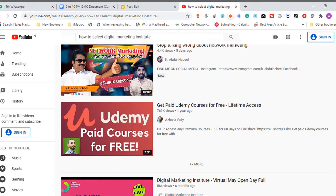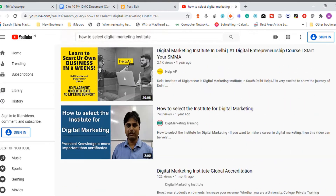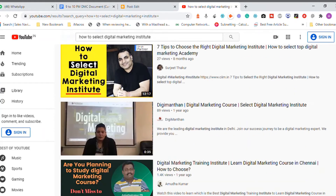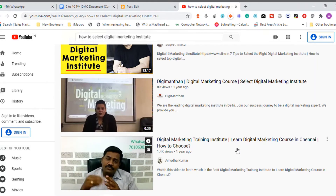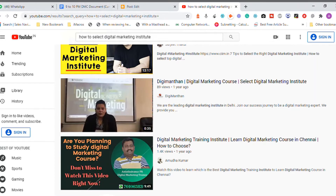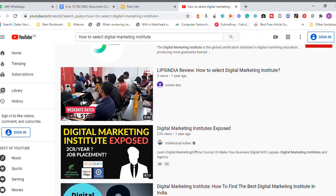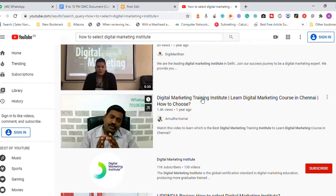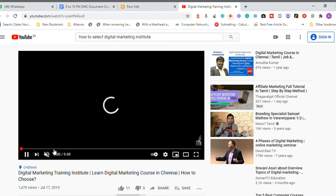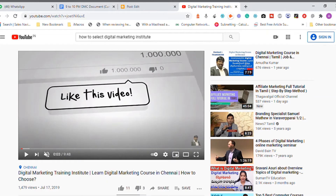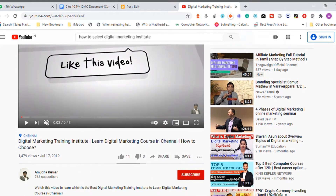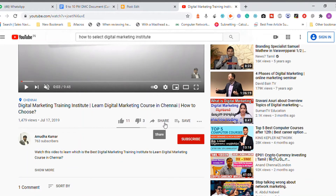My video is very specific to Chennai while the others are generic. I have both an English and a Tamil version. I'm going to click on this video and add it — embed it — into my website.